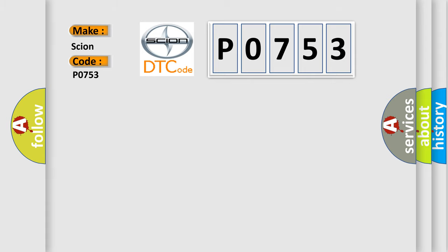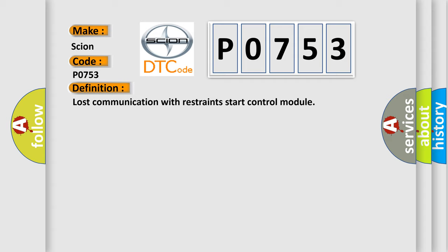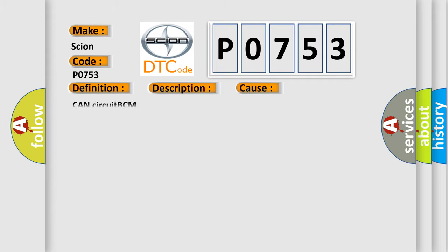The basic definition is: Lost communication with restraints start control module. And now this is a short description of this DTC code: Receiving error of BCM from SDM for specified time continuously. This diagnostic error occurs most often in these cases: Concert at BCM.